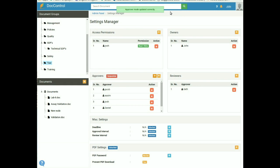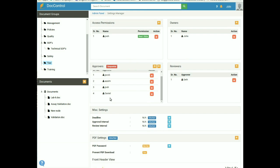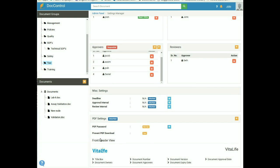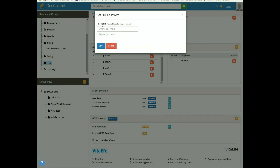Approvers will receive approval requests as defined. If any approver rejects the document, the document will be marked rejected and approvers ahead in the sequence will not receive the approval request. You can set the deadline, approval interval, and review interval from Miscellaneous Settings. You can also protect the PDF by adding a password to the document or document group — the password can be set from PDF Settings by clicking on the blue settings icon and saving.